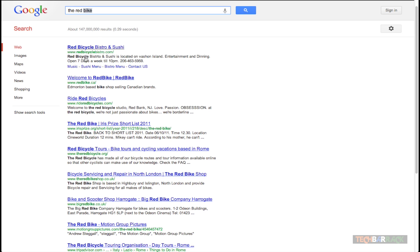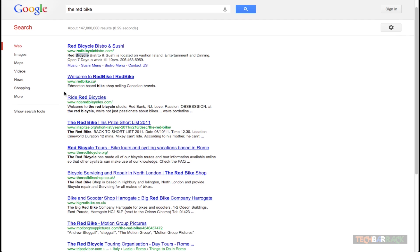Now bike can also mean a bicycle. So Google has returned red bicycle. Red is fine, it has returned that, but it has returned red bicycle because bike can also mean bicycle.